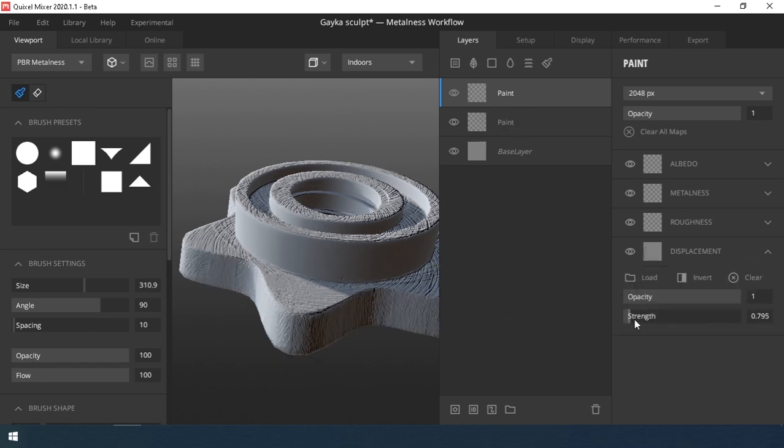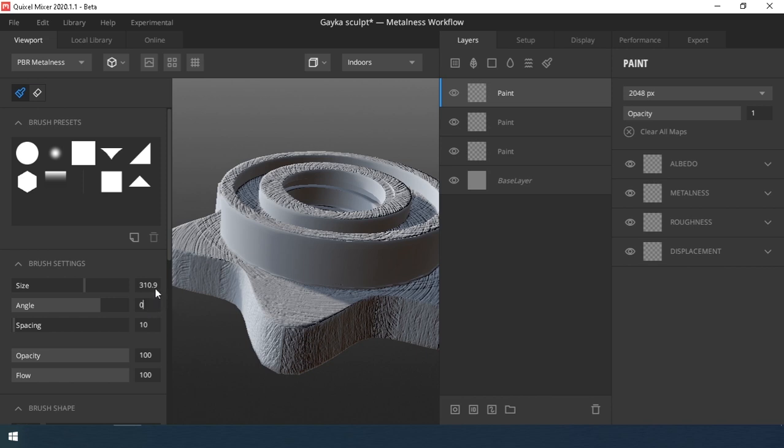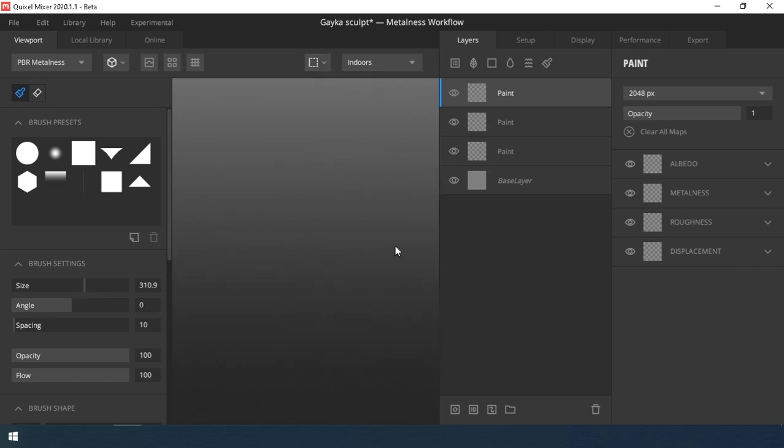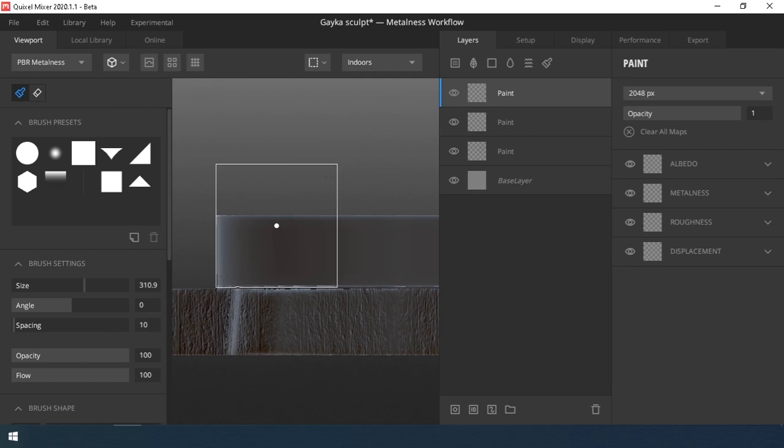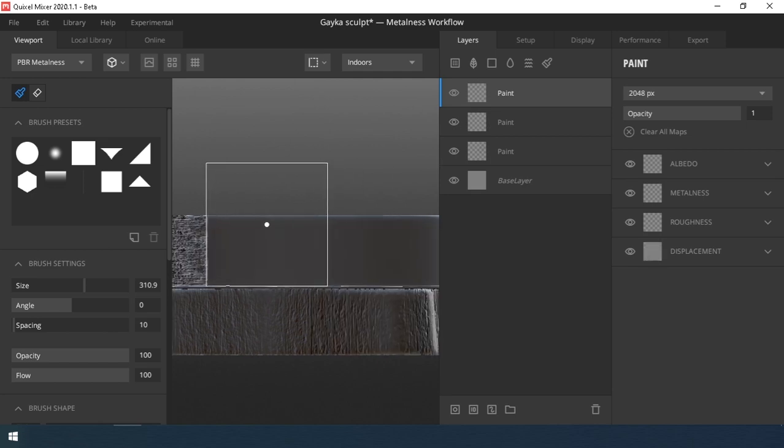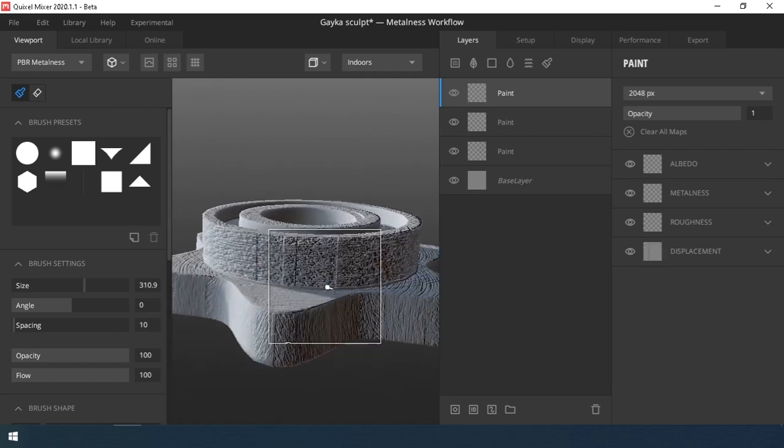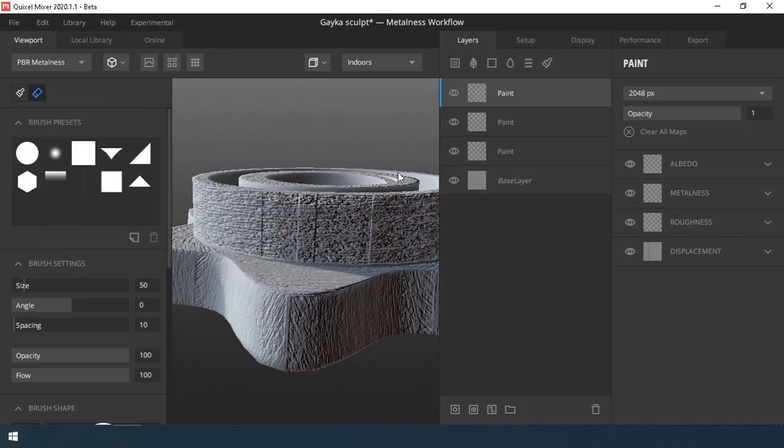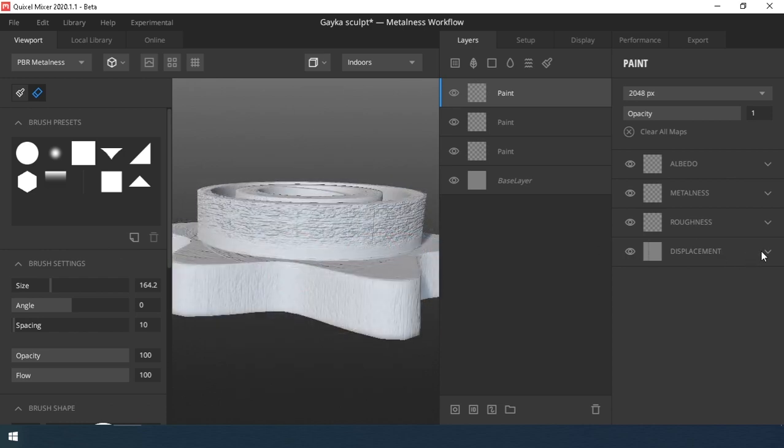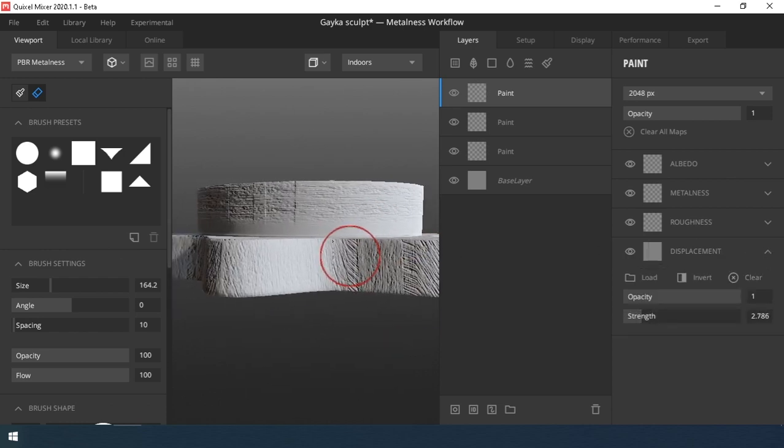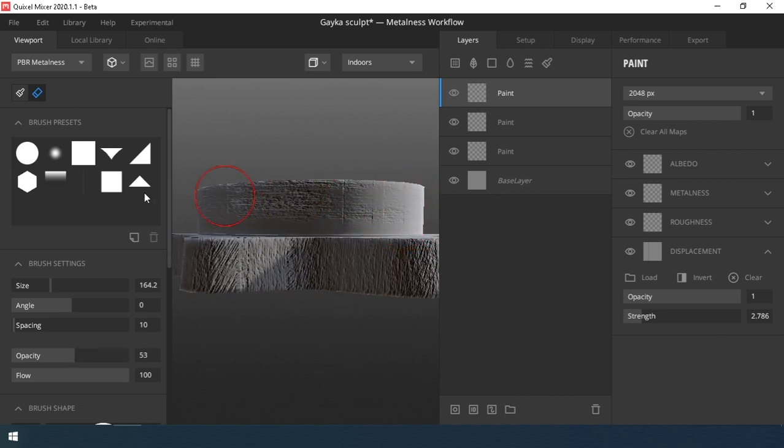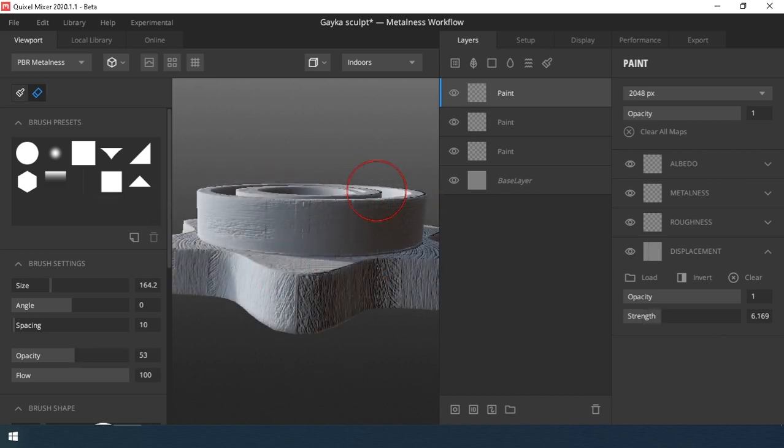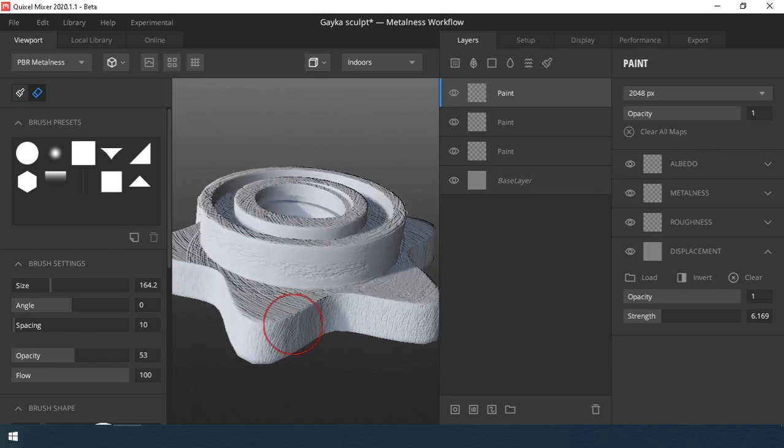Then we reduce the value of the strength of this map. New layer. We take the same map, but turn it back 90 degrees and draw on the upper side surface of the nut. Select the Eraser tool and erase, giving an evenness. I do the same on previous layer.